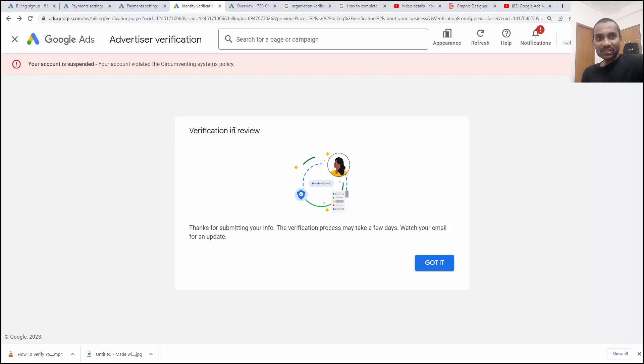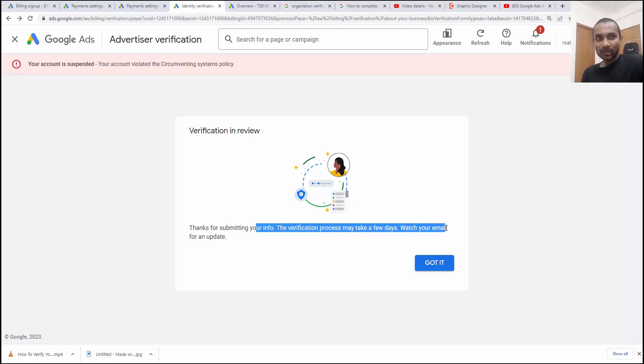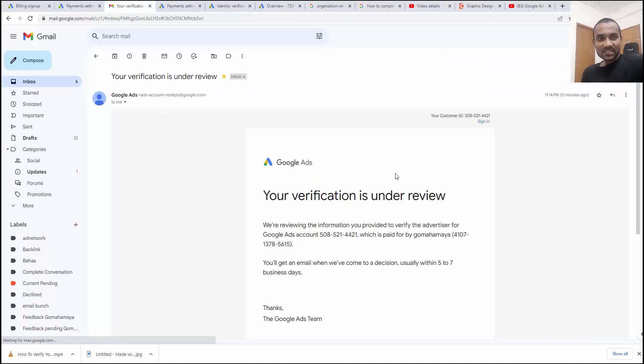Now verification is in review. Thanks for submitting information. Verification may take few days. Watch the email for the update. You'll see the email like this: the verification is under review.